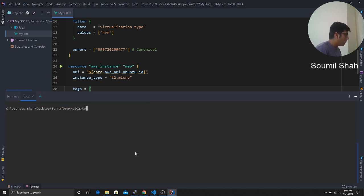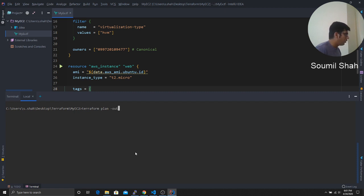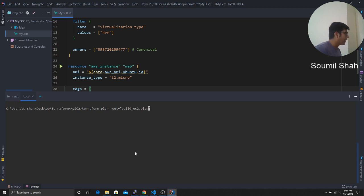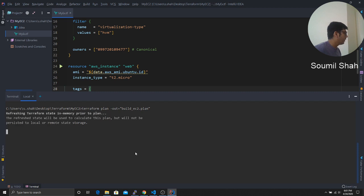Now, Terraform plan out is equal to, I'm gonna say build. So we are building an EC2. So build underscore EC2 dot plan. That's the name of the file. So we're gonna say yes. So it's gonna come up with a plan. Sorry for that.